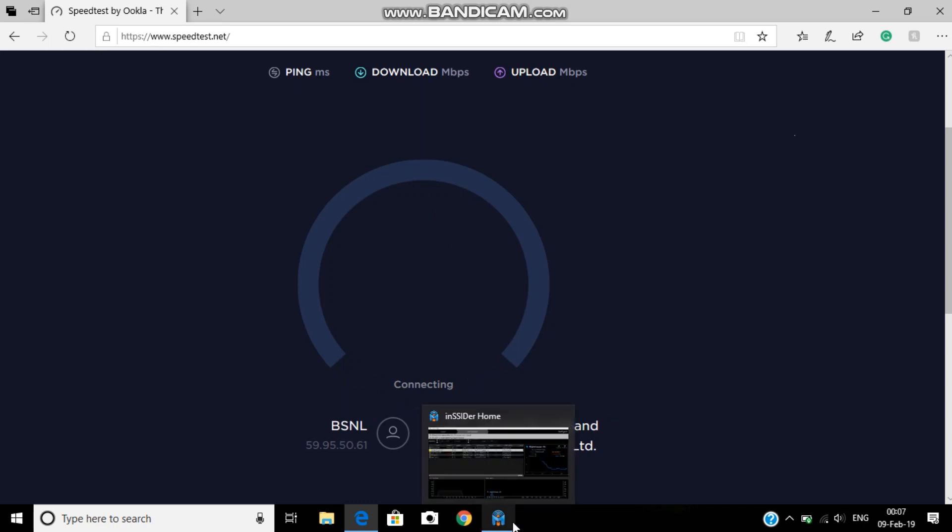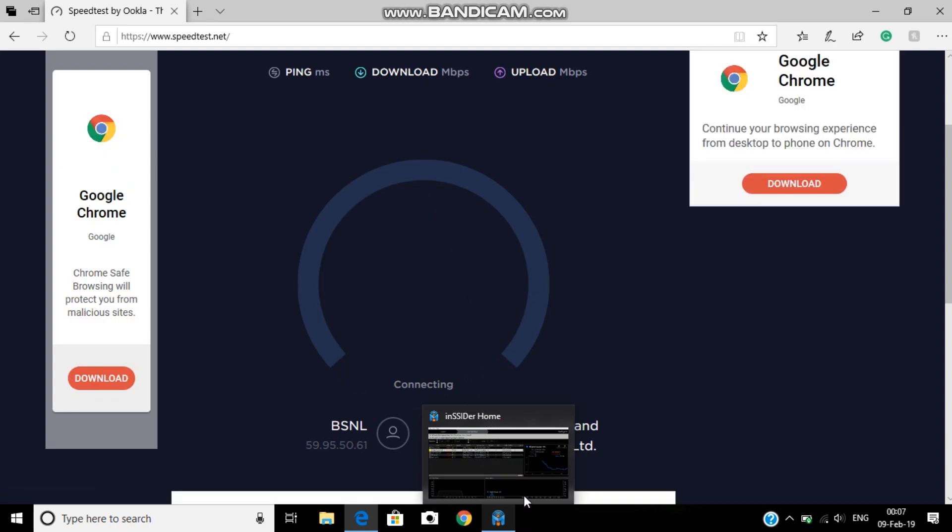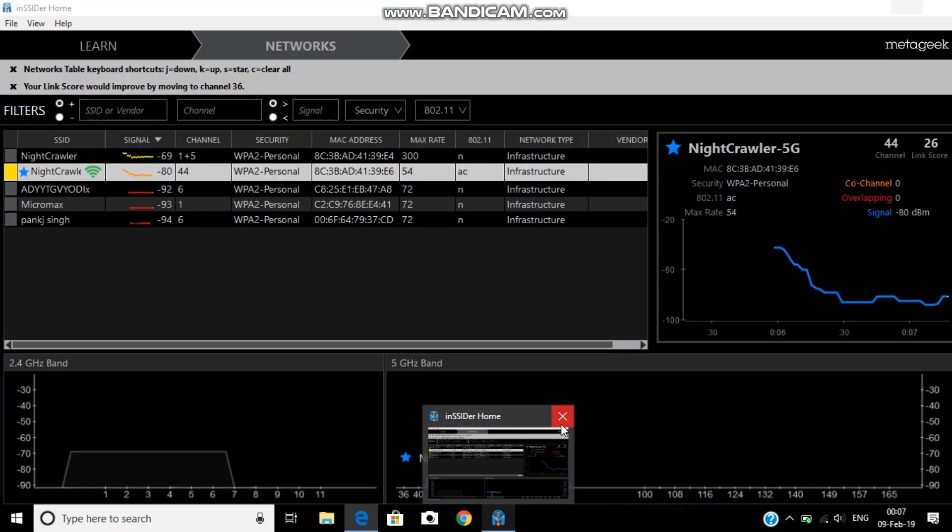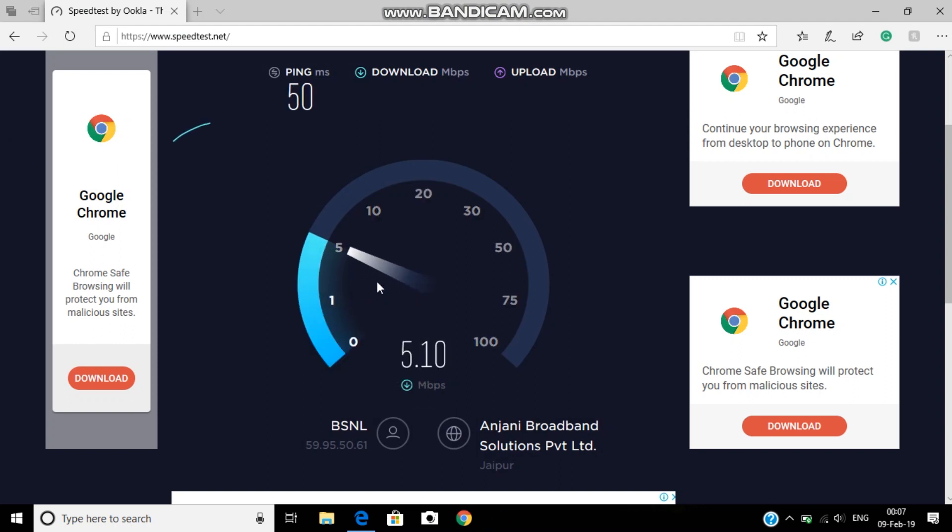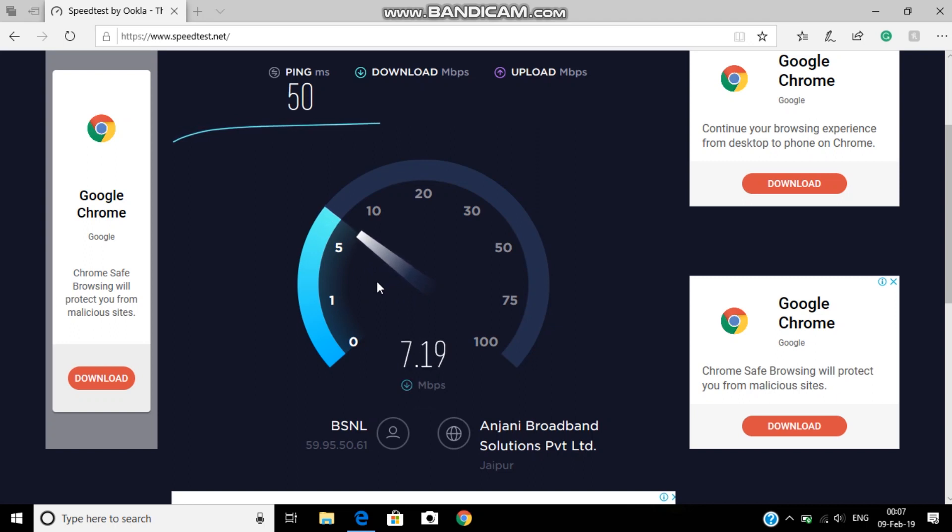And I've noticed that this Insider app has some effect on my downloading speed. I don't know why, but it does. So I have to close it every time to show you the actual speed.